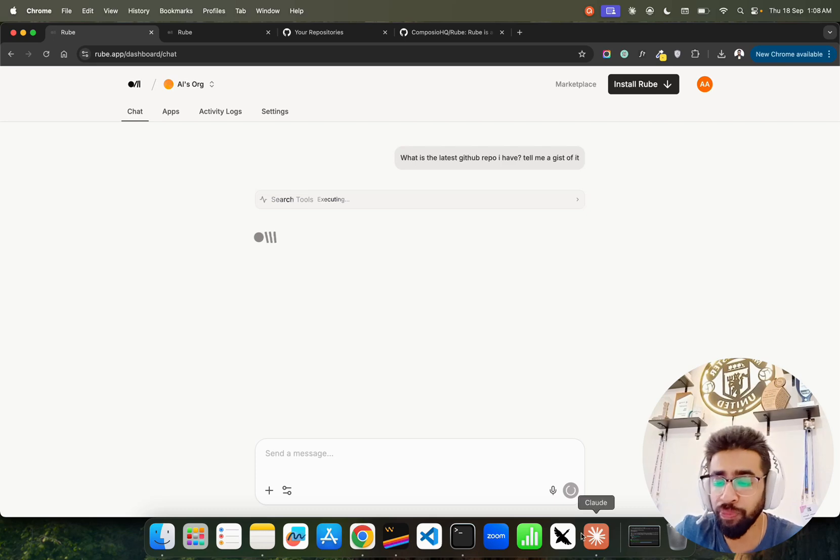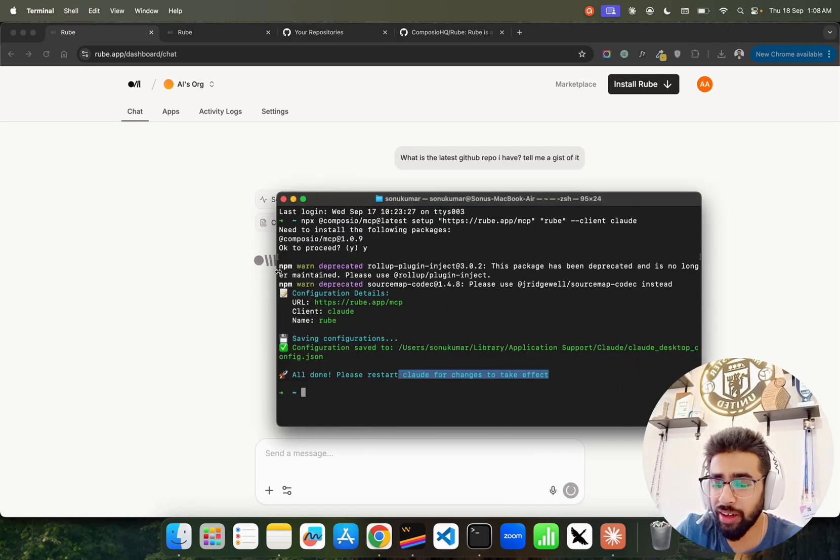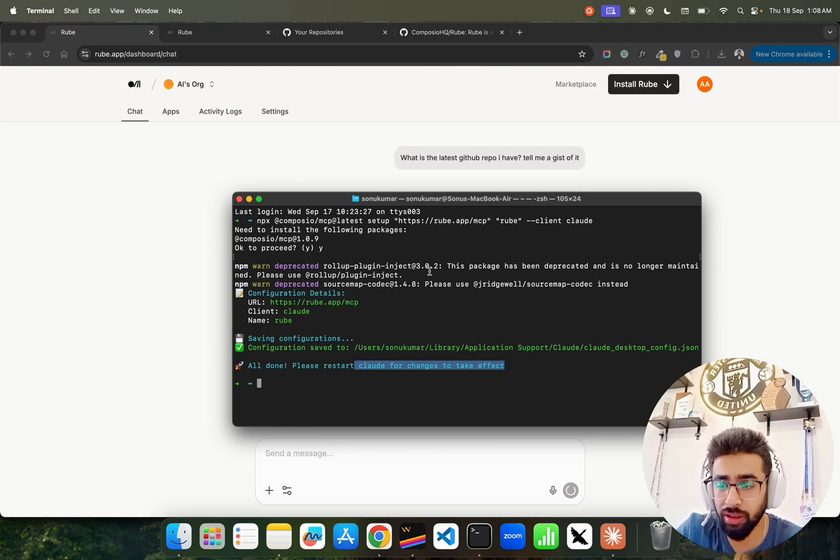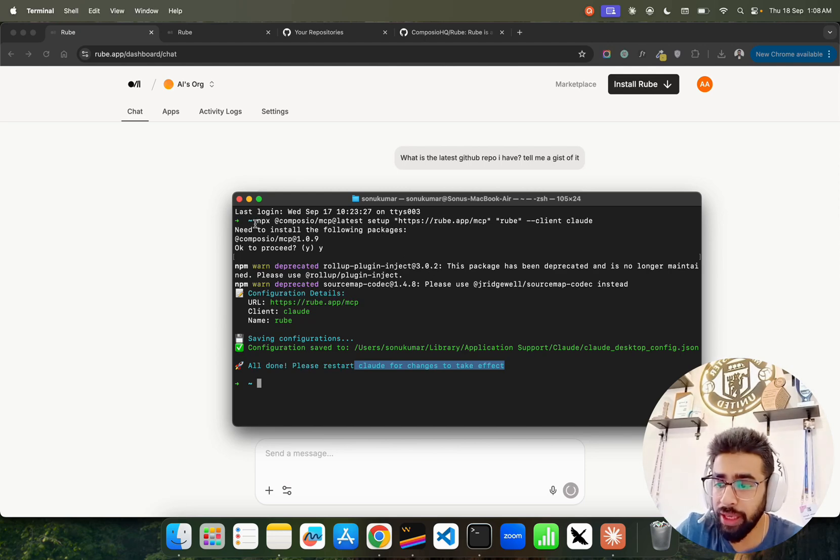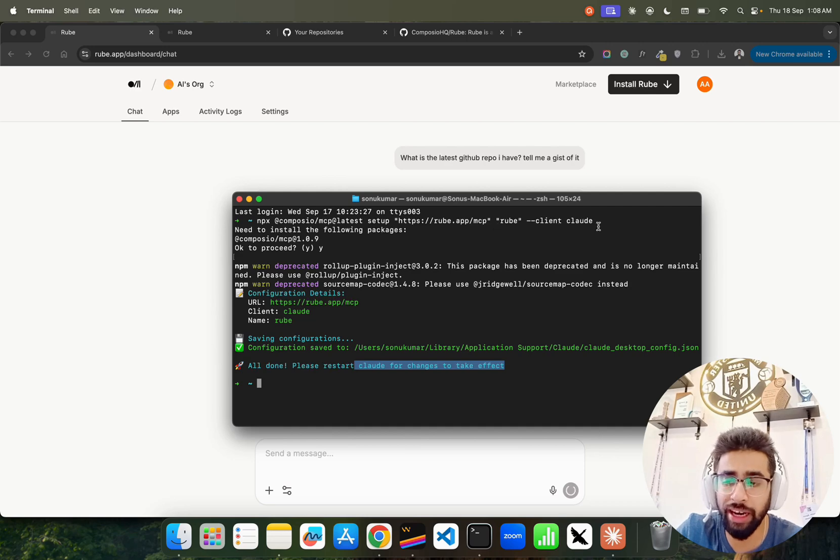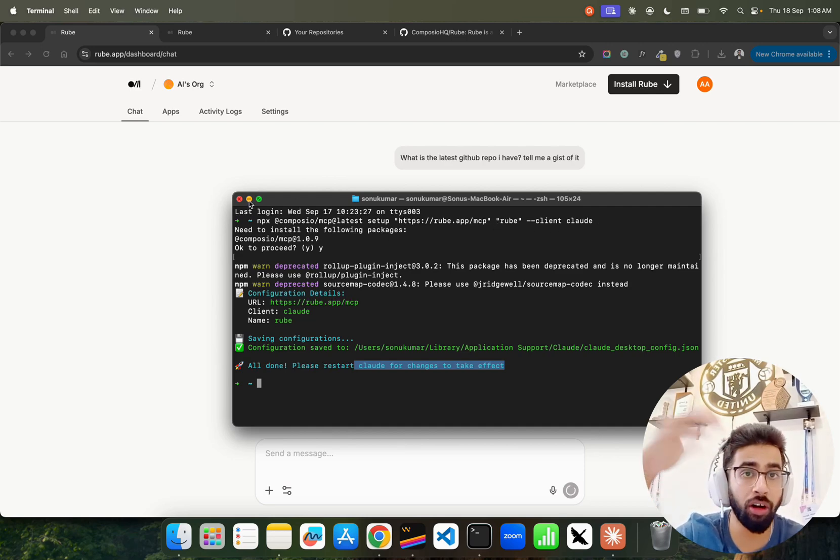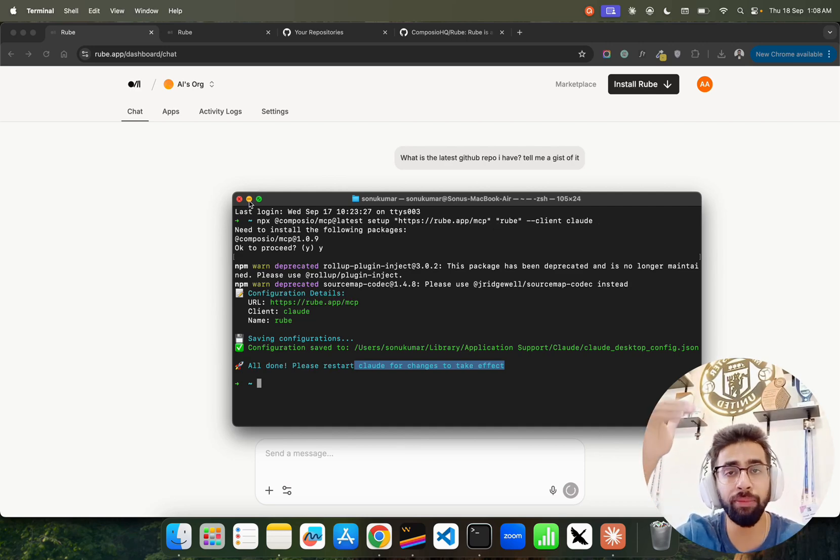It's taking time. I'll show you how you can also install Rube. It's very simple to install. If you look at here I have a command to install it in my Cloud Desktop: npx composio-mcp latest setup rube.apps mcp root client cloud. The reason I am using it is because I am on the free Cloud. If you already have the Pro or Max plan, it's a bit different.